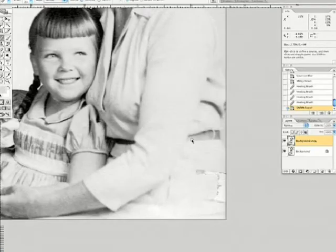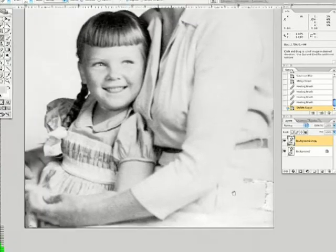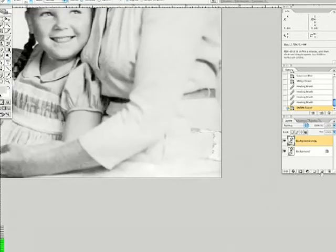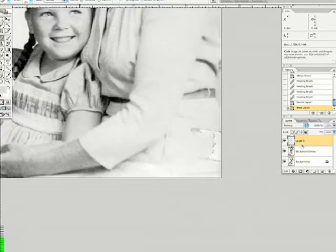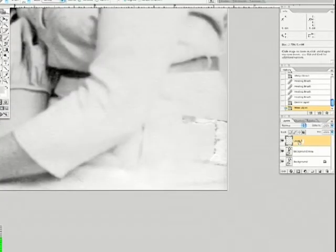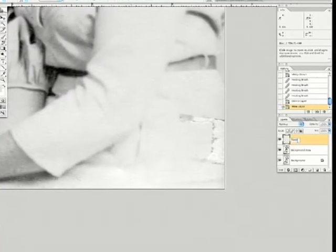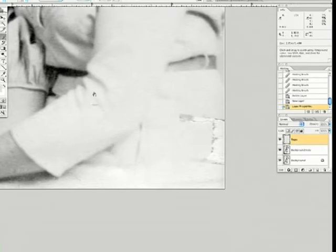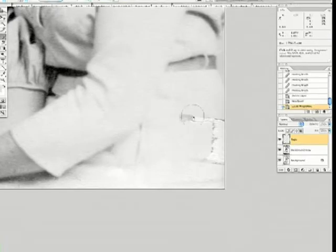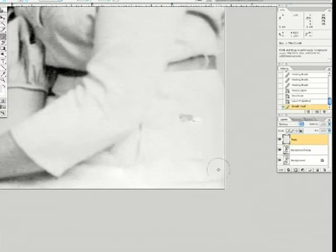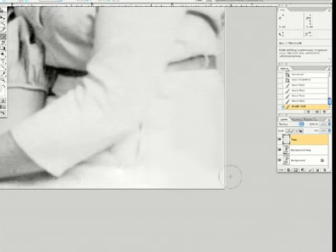Now we have this nice hunk of tape at the corner of the picture. I'm going to make a new layer — let's name it 'tape,' T-A-P-E. I'll choose my brush tool, a nice big fat brush, and go in here and paint something in.